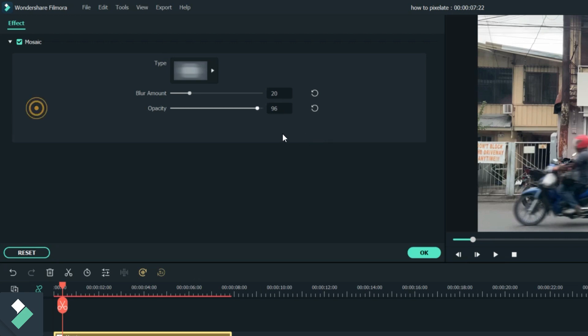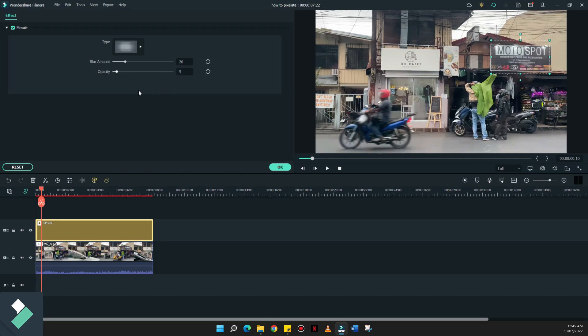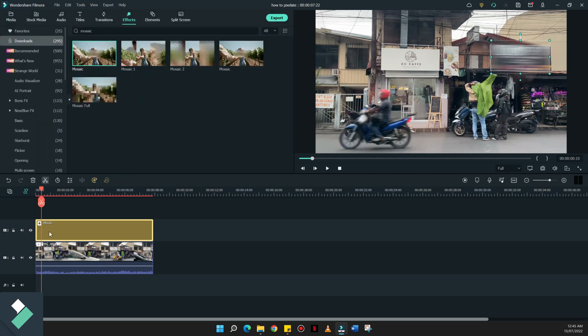And the opacity, if you bring it all the way down, kumbaga magiging transparent ngayon yung mosaic natin. But what you're after is to blur out that section, then we have to adjust the opacity. At least around 80 to 90. Pero if you want to be sure, max it out to 100.